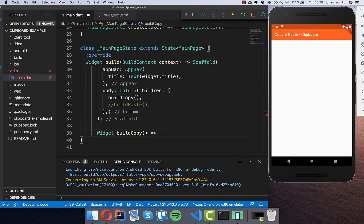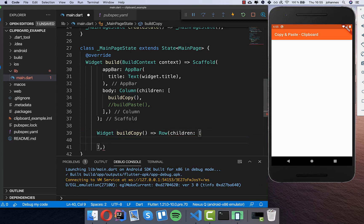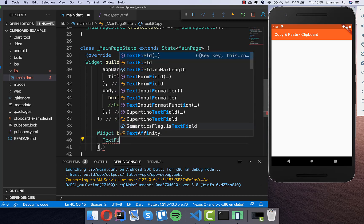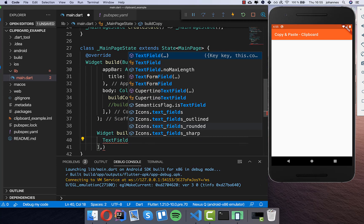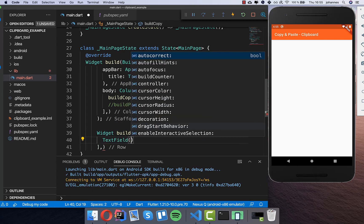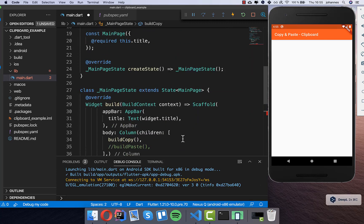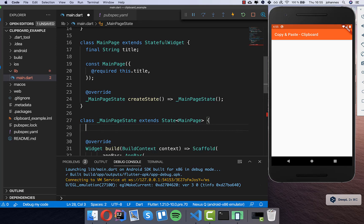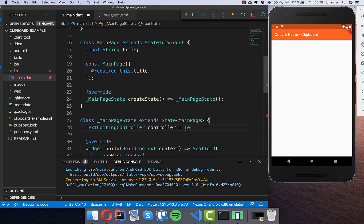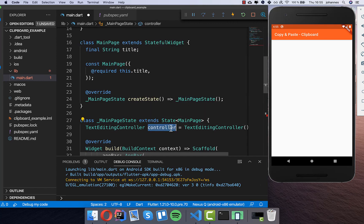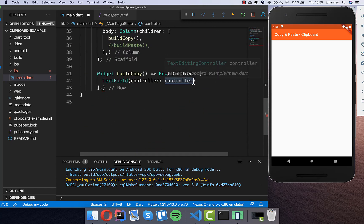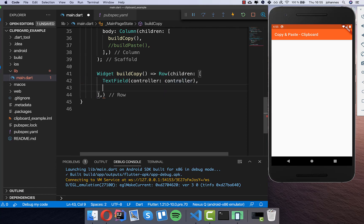I create a method here, and basically what we want inside is a row. Inside the row we have a text field where we can type something, and from what we type there we can later copy. I put a controller inside and I need to create this TextEditingController at our state level. I create a new one and assign it to the text field.